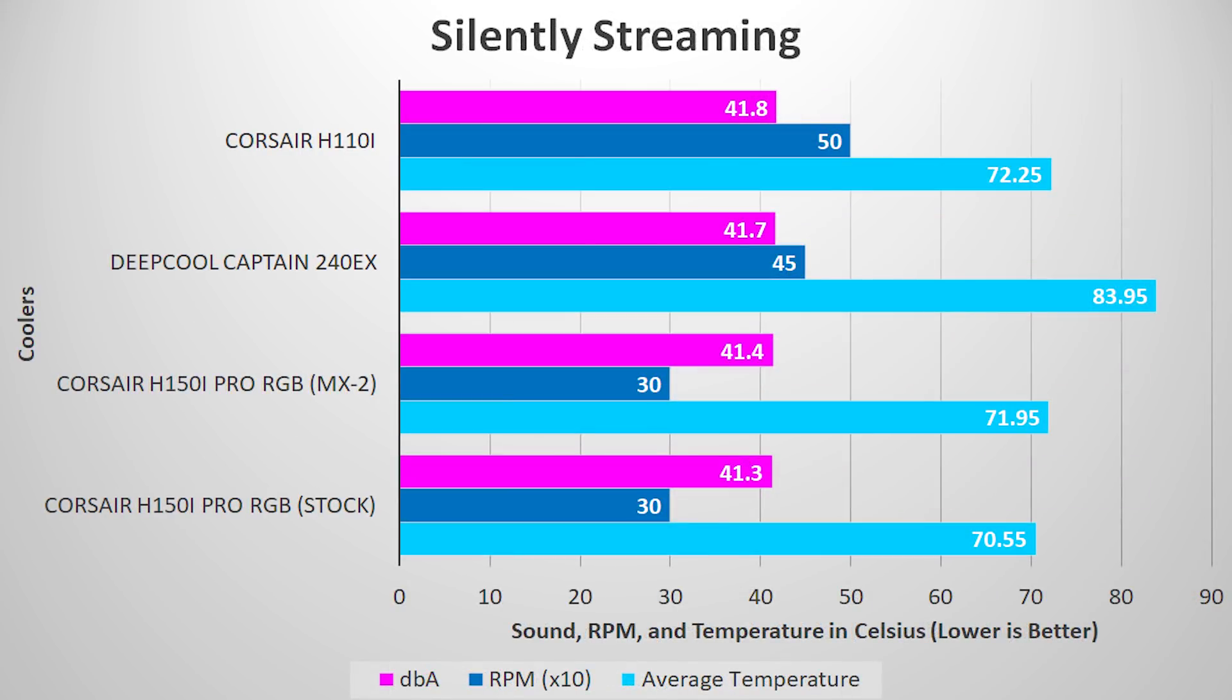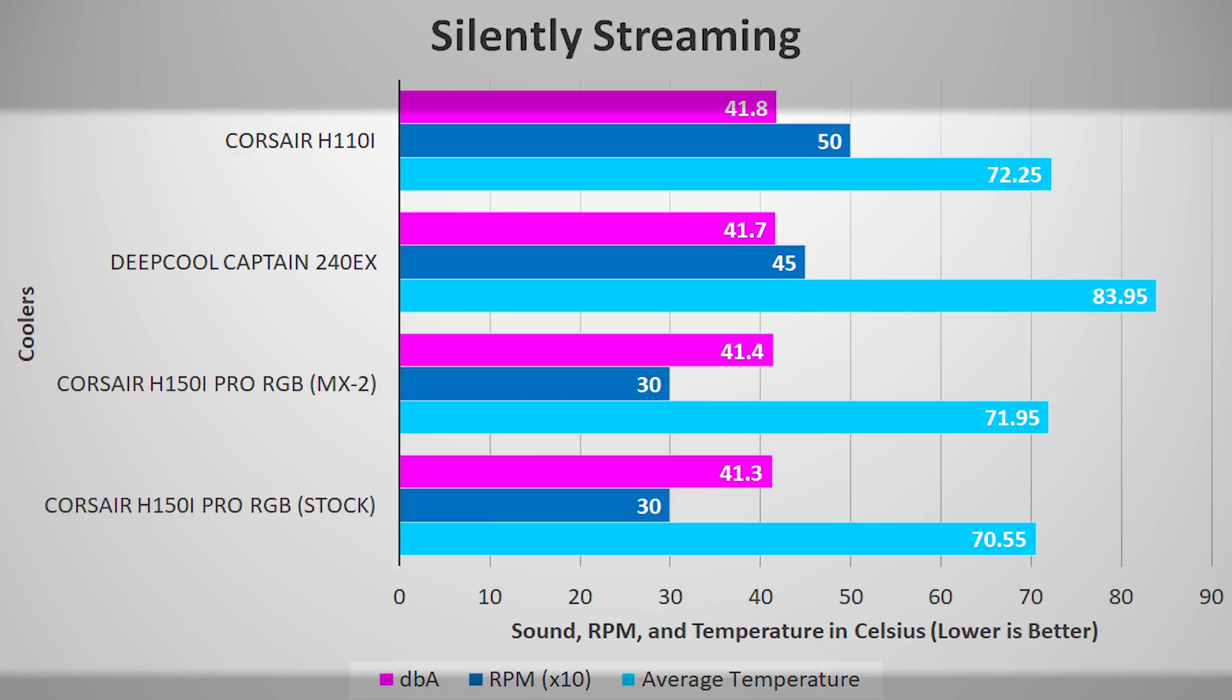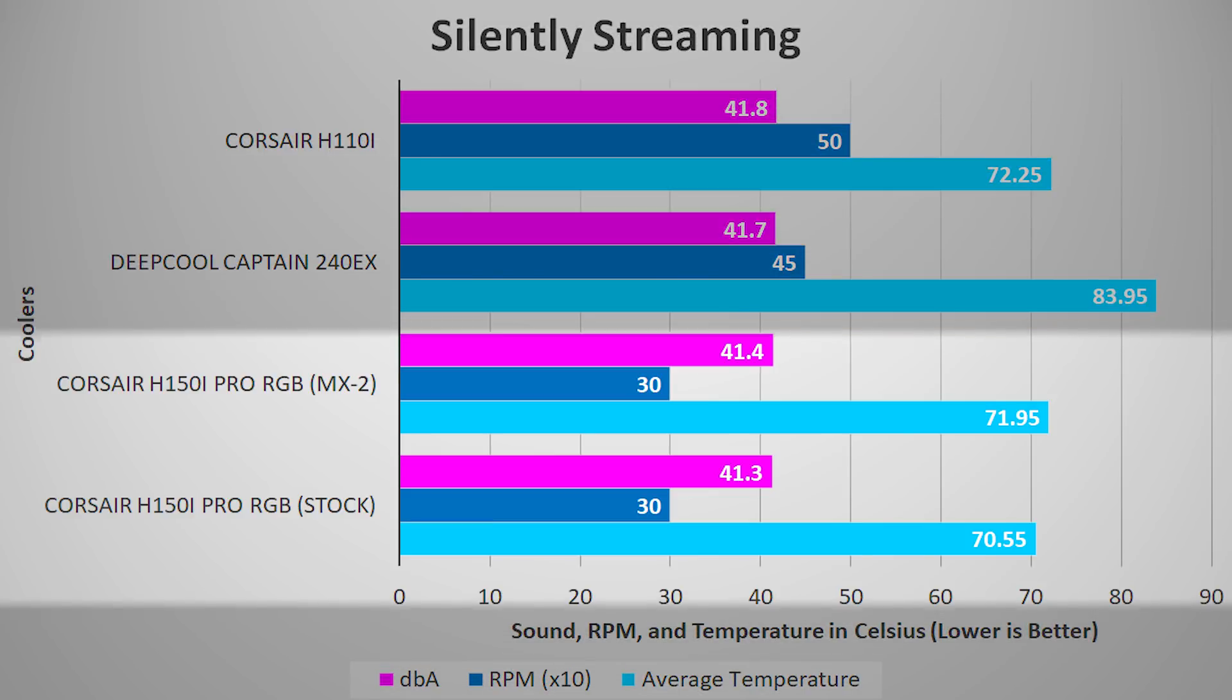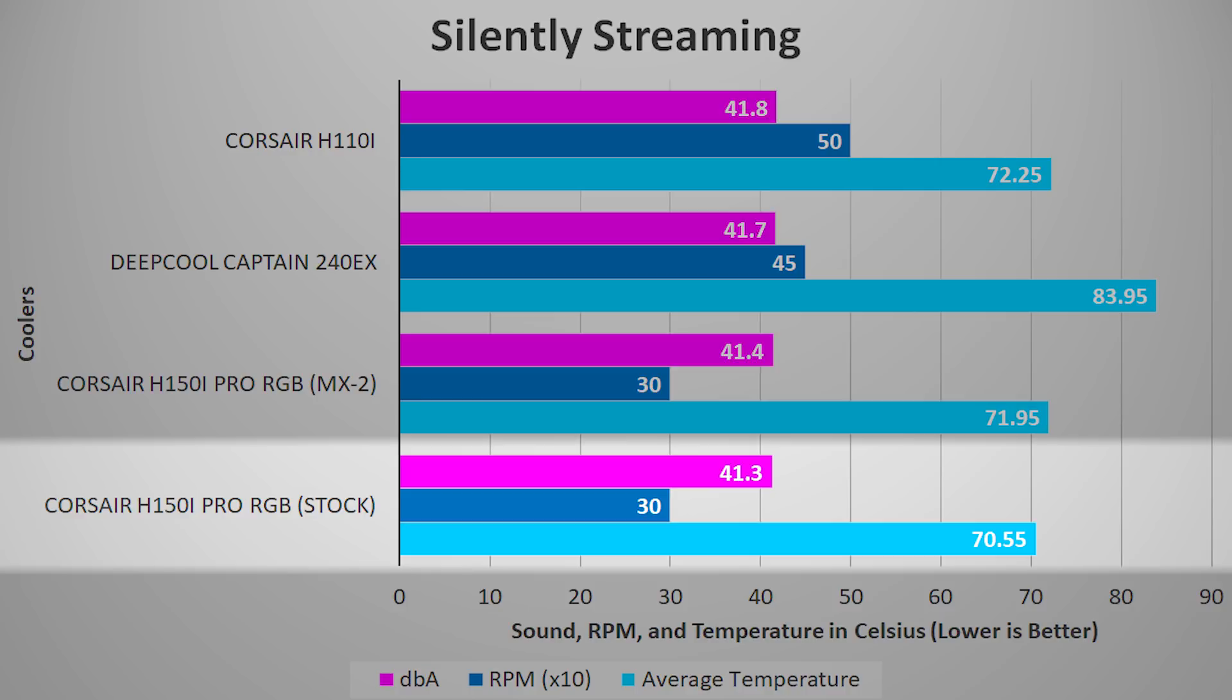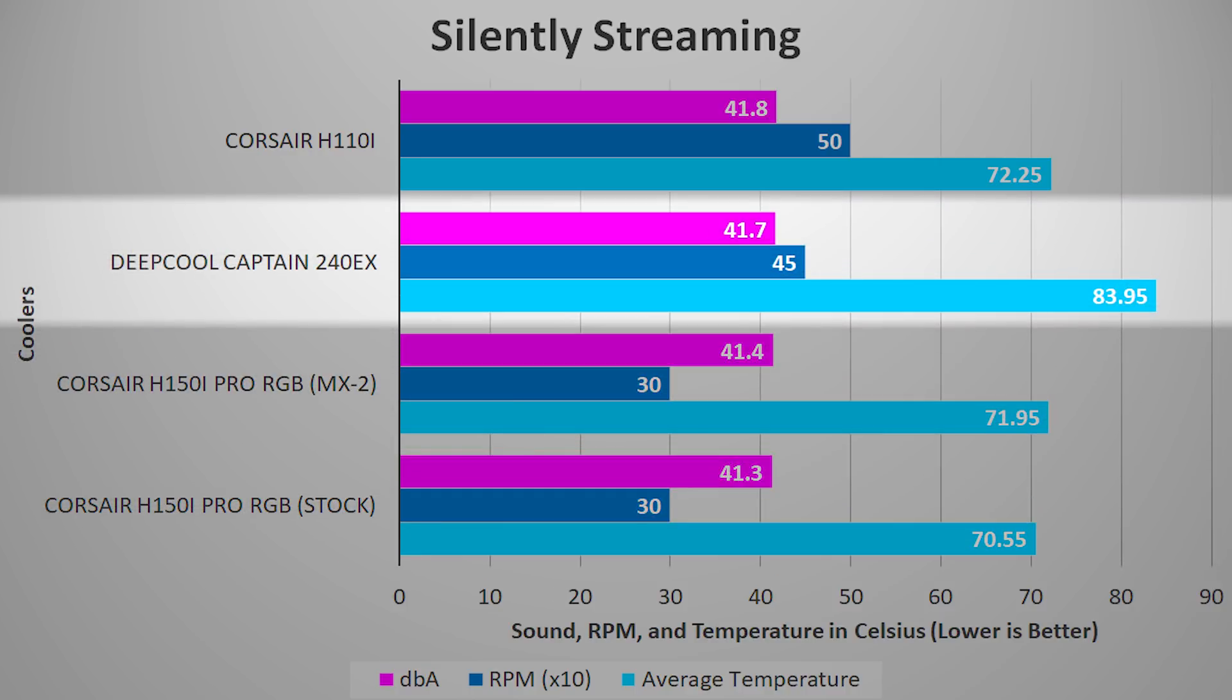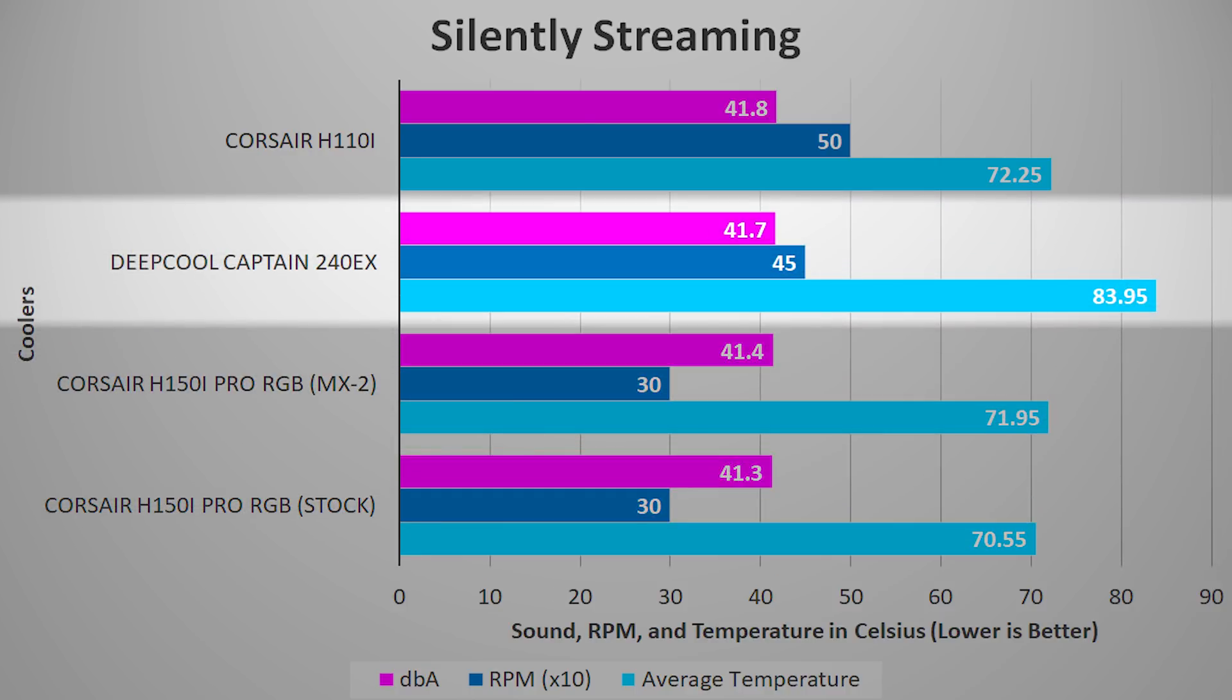With all coolers set to be as quiet as possible, we see they're all pretty close to each other in terms of sound, and you'll be hard-pressed to hear a difference between any of them, though the H150i Pro does perform the best, again, due to its larger radiator size. The Deepcool Captain 240EX falls behind in all instances, but being the smallest and least expensive radiator of the bunch at around $100 at the time of doing this video, it can't really be blamed.